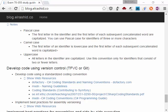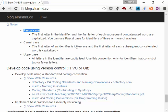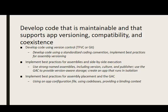Some of the coding standards and naming conventions include Pascal case, where the first letter and the first letter of each subsequent word are capitalized. Camel case is where the first letter is lowercase and all subsequent words are capitalized.